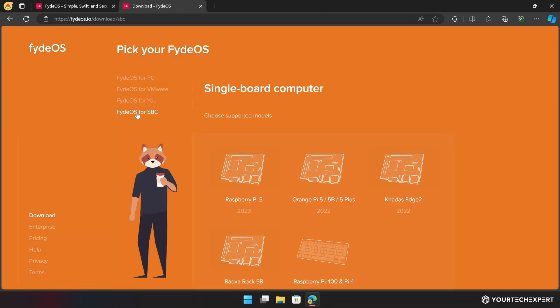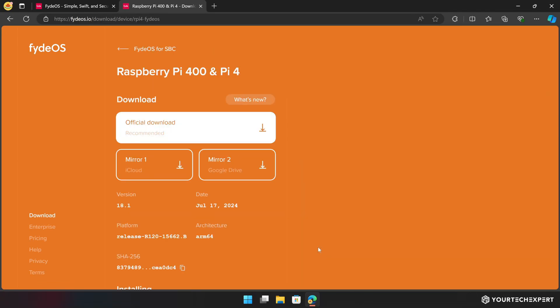Choose the Raspberry Pi model you want to install the OS on. In my case, I am installing it on a Raspberry Pi 400, so I will select Raspberry Pi 400 and Pi 4. You will now be redirected to the OS download page specific to the device you selected.